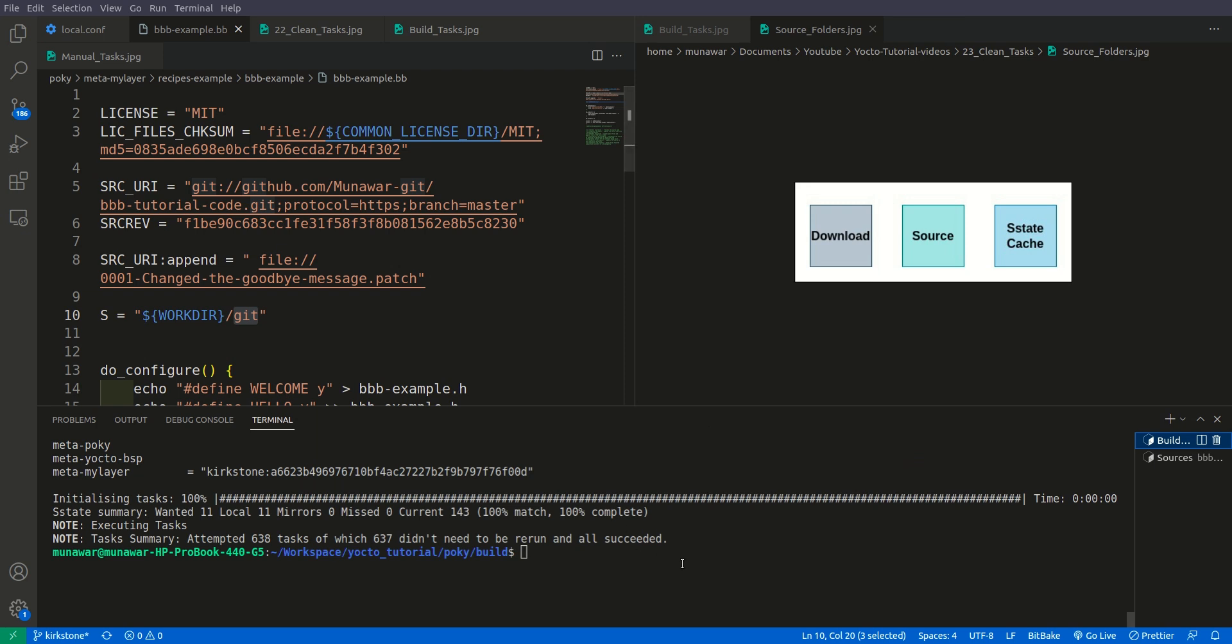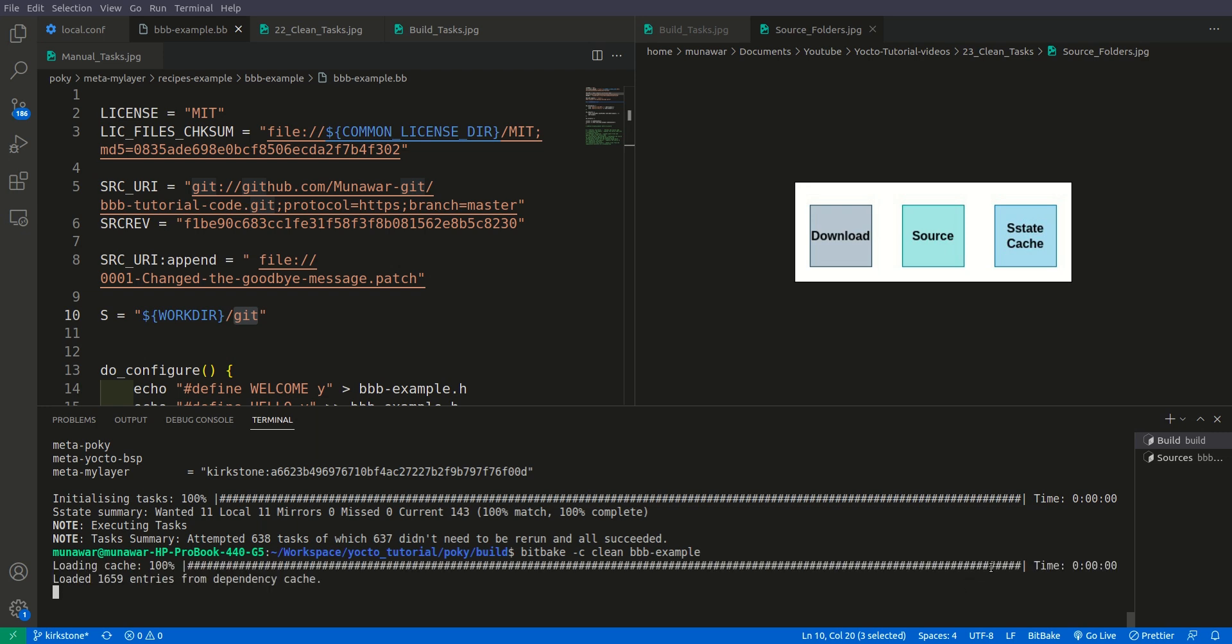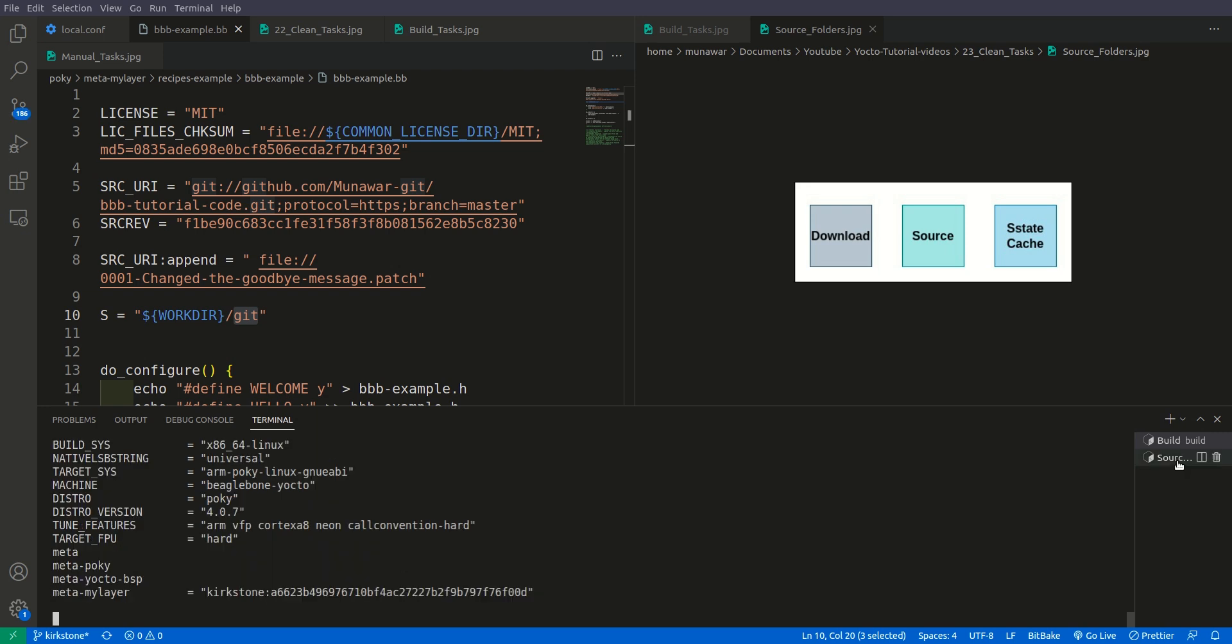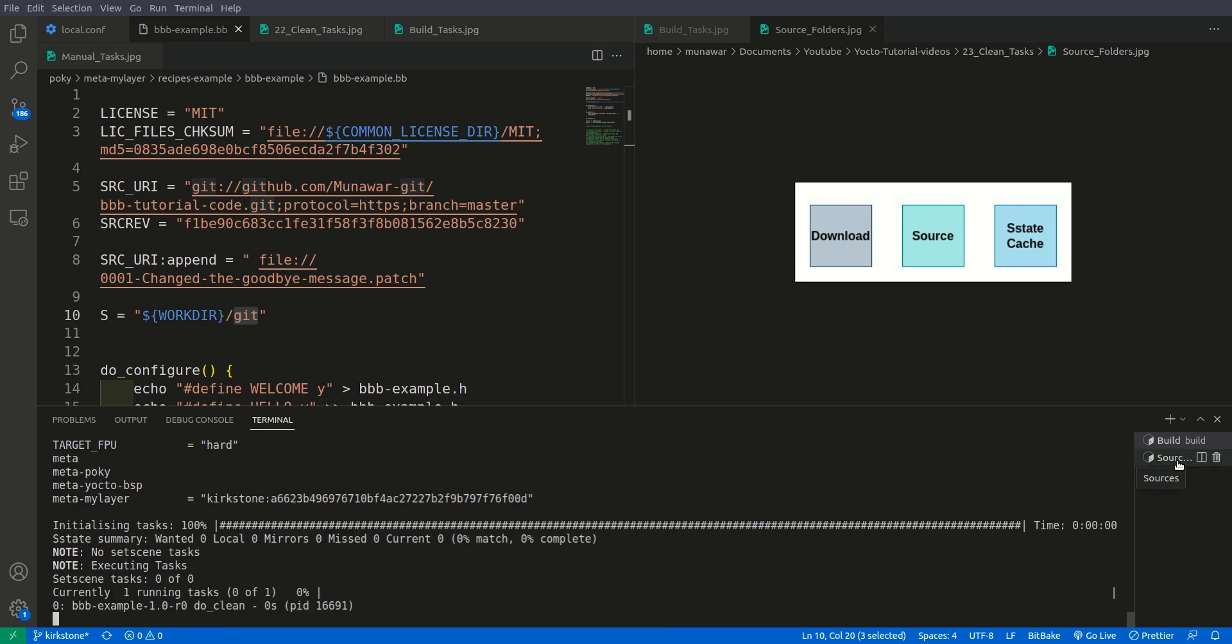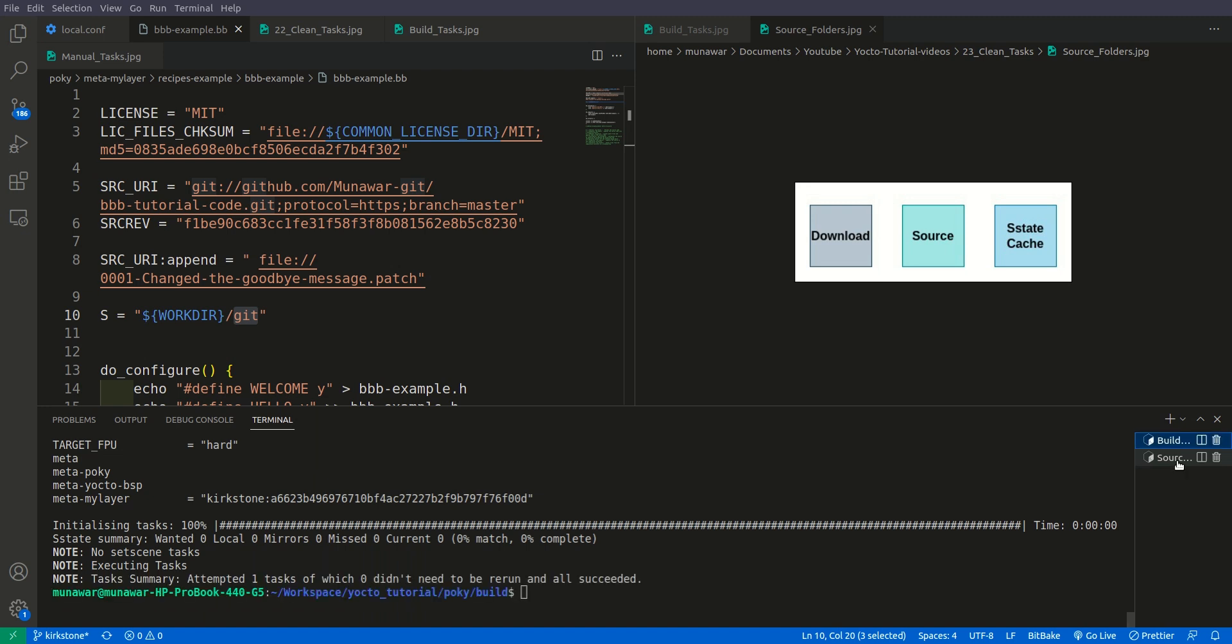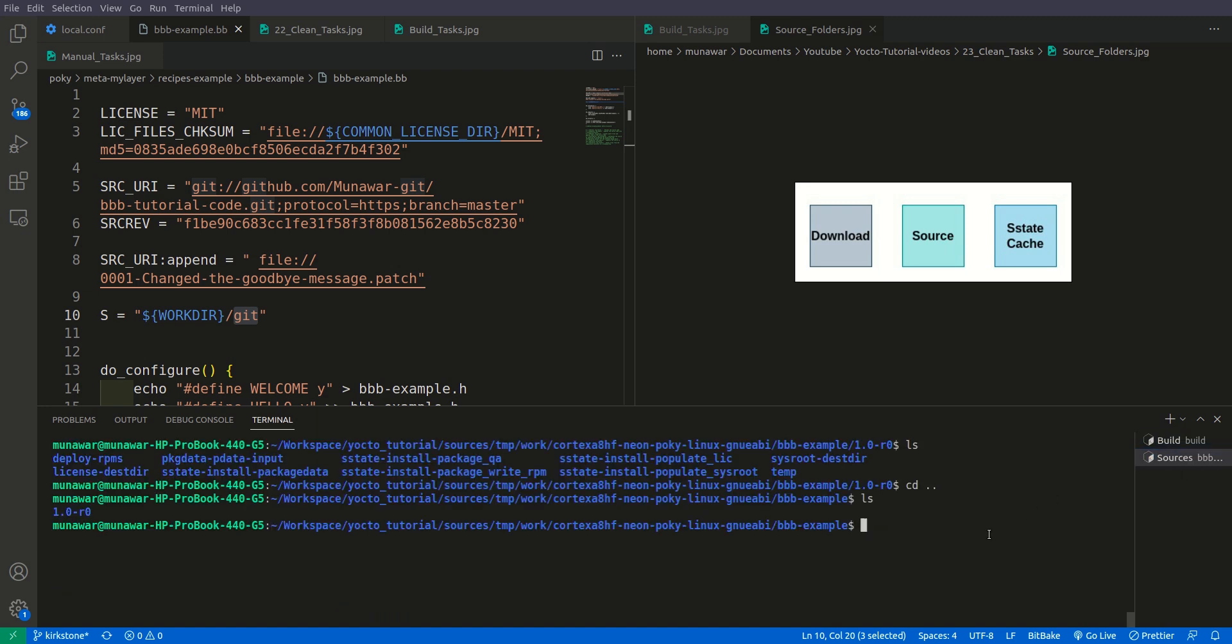Now let us do one more thing. Let us do clean once more. So again you can see that...